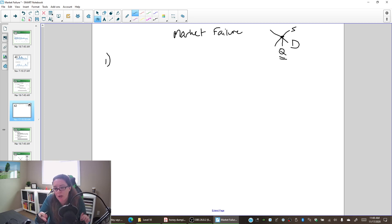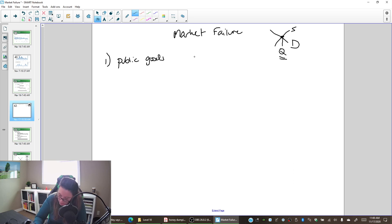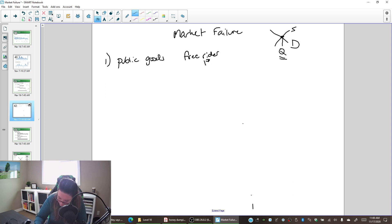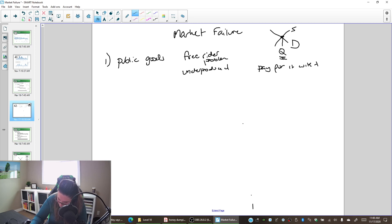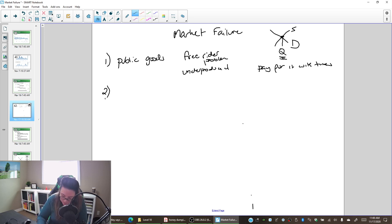Let's recap: make a quick list — what are the market failures, what problem do they create, and how do we fix them? Our first one was public goods. The problem was the free rider problem — it's non-excludable, so people who don't pay just go along for the free ride, which means the quantity set by the market is too low; we're underproduced. The solution is to pay for it with taxes so there are no free riders; everybody pays and everybody can enjoy.